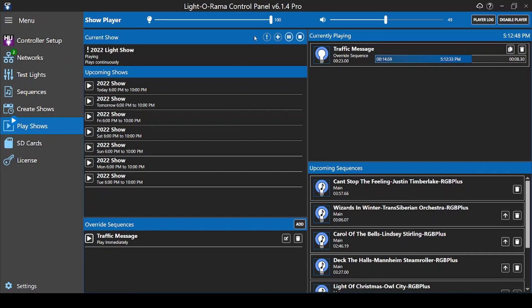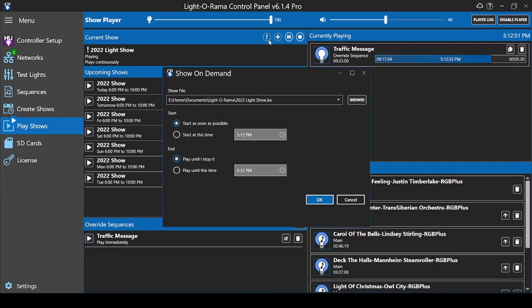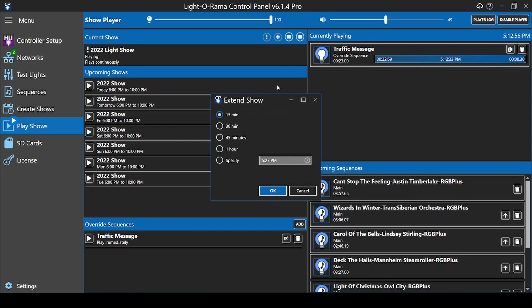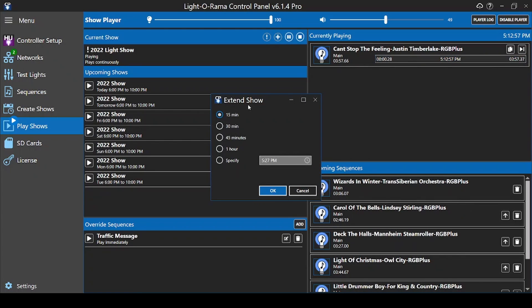There are four options above this section. The exclamation point lets you play an entire show on demand, not just one override sequence. The plus sign lets you extend the time of your show if you have a lot of visitors still at your display near the end.